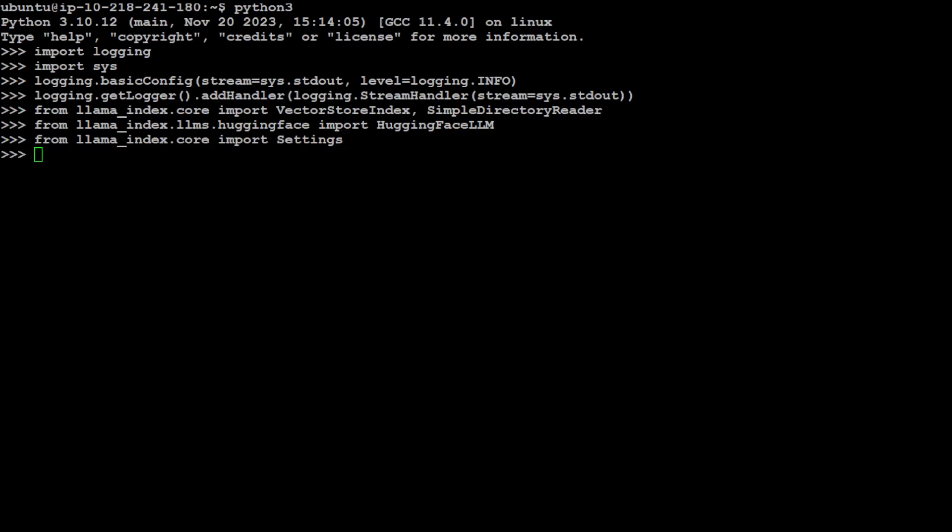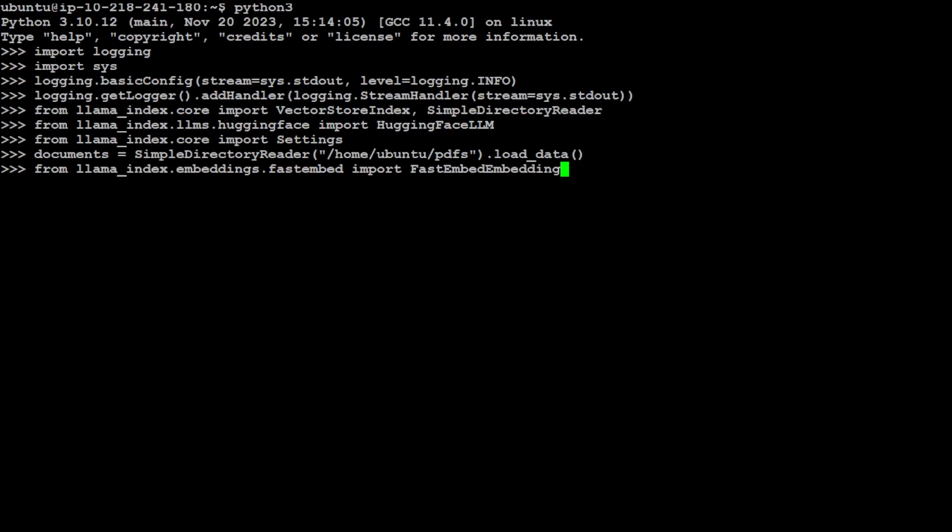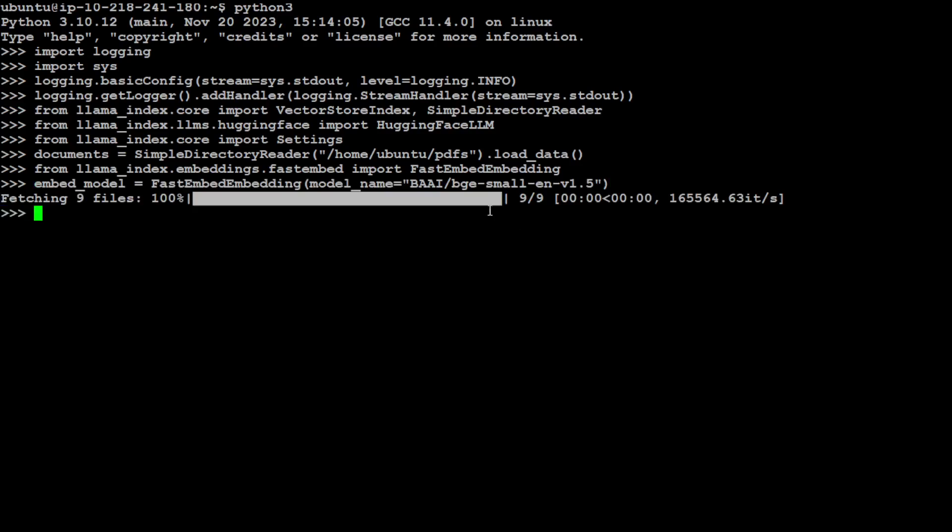Let's load our document, the document which I just showed you. It is also on my local system. So I am loading it with a simple directory reader from Llama index and then simply import the fast embedding through which we are going to convert that document into numerical representation or embeddings. For that, we'll be using this model BGE small, which is quite common, very lightweight and performant model. And that is going to convert our text into embeddings.